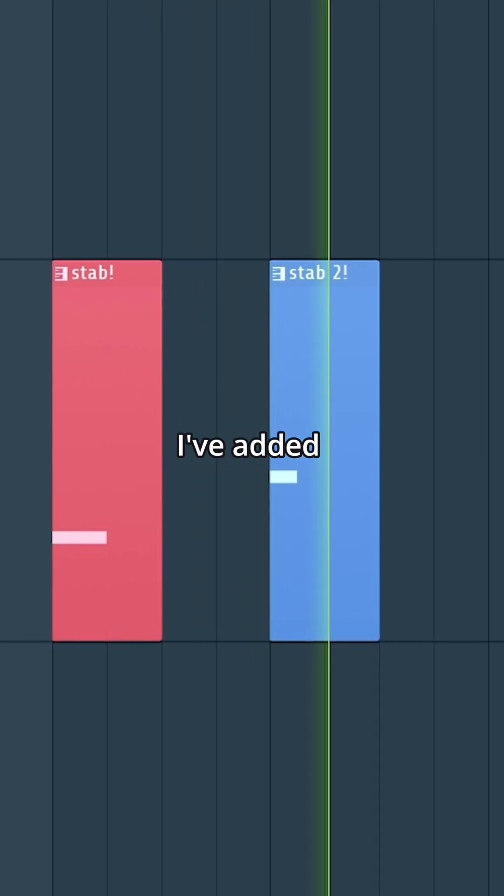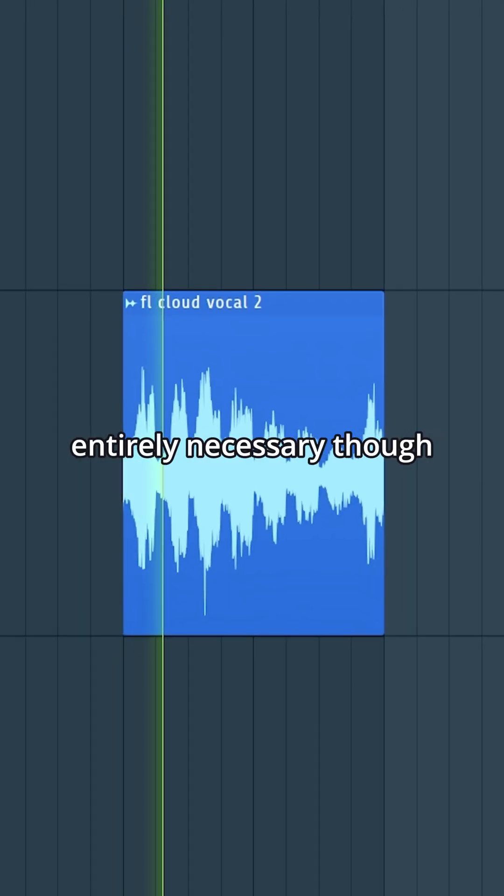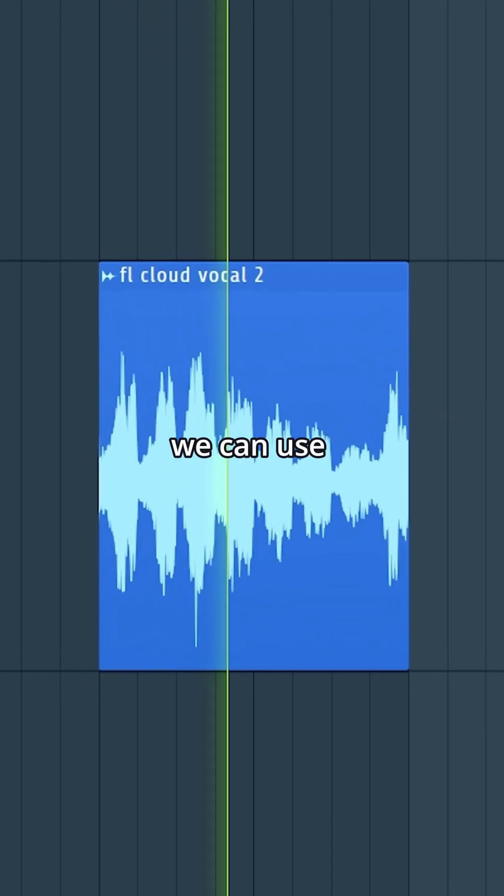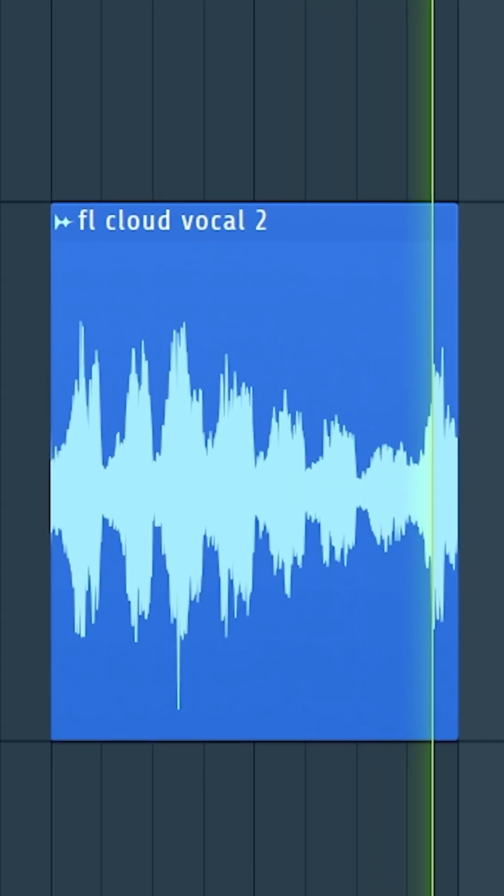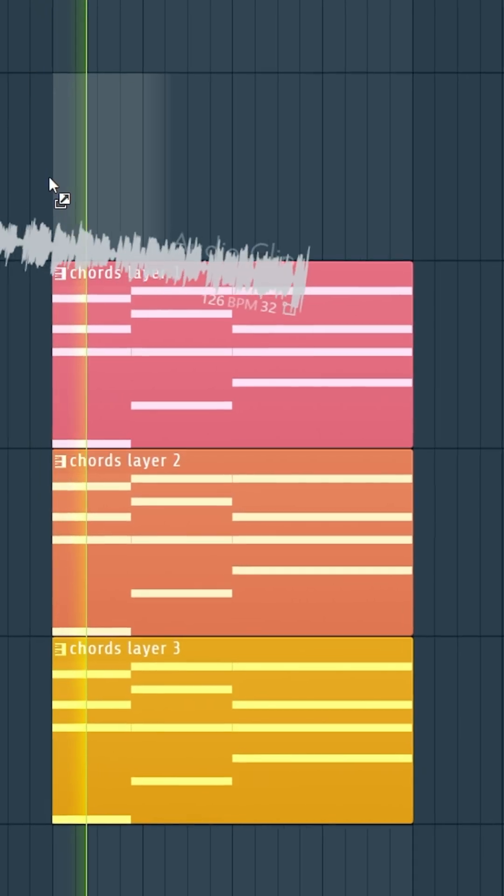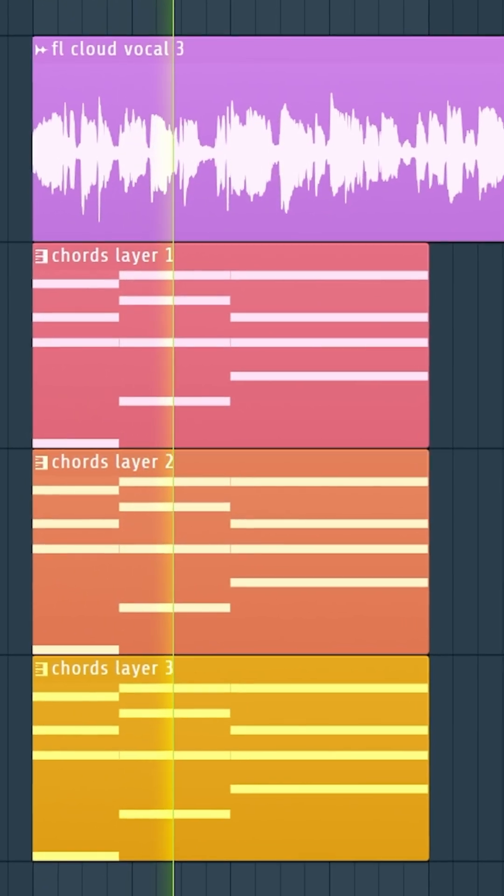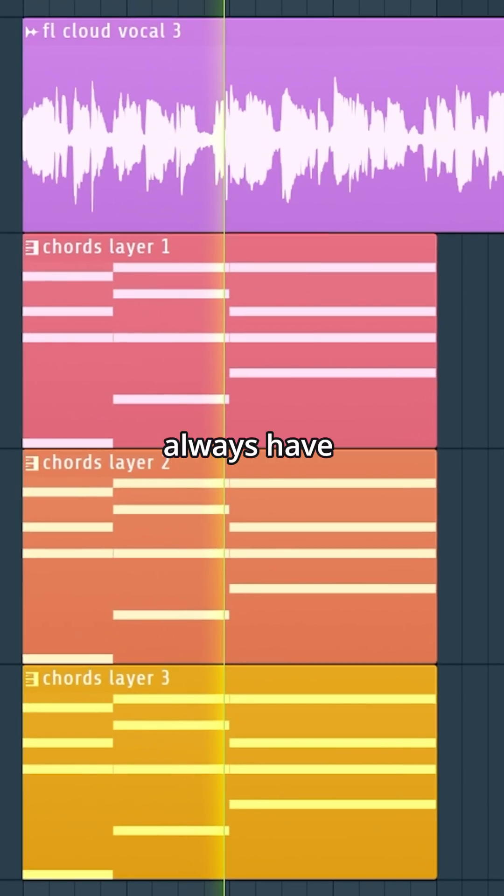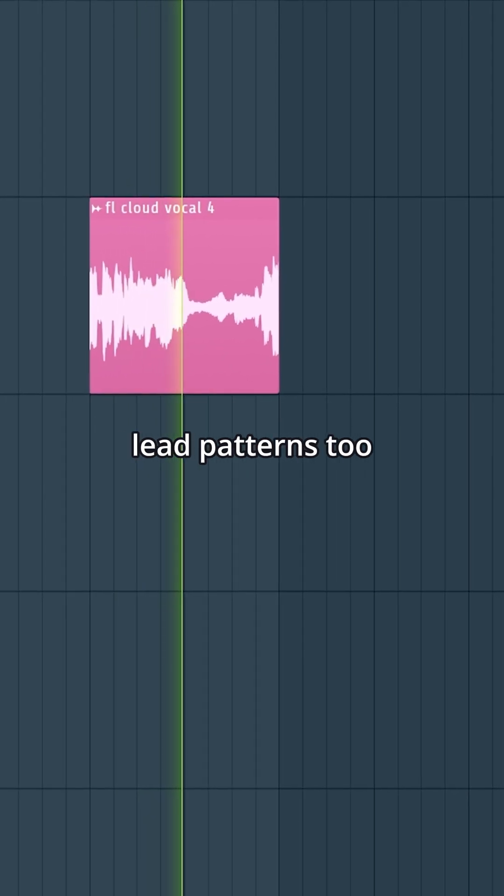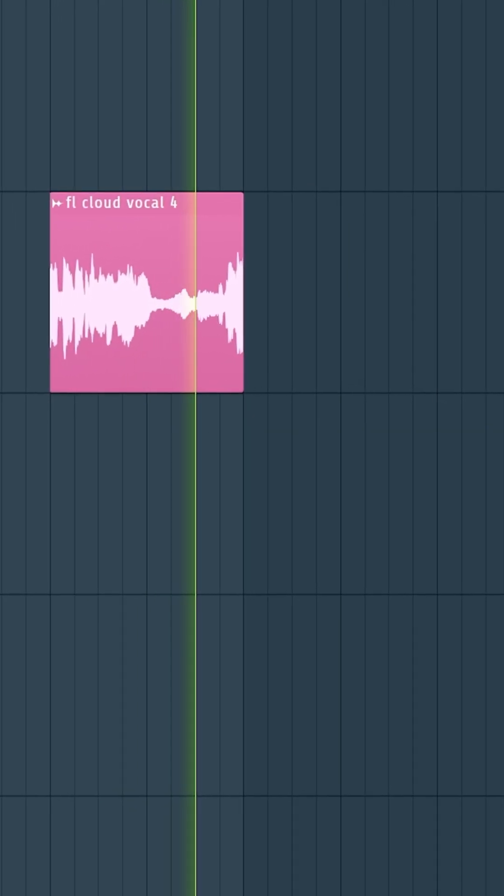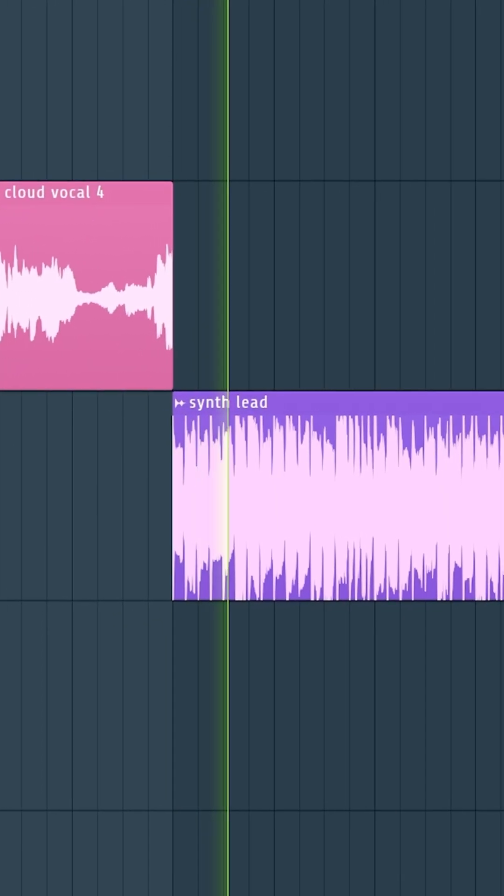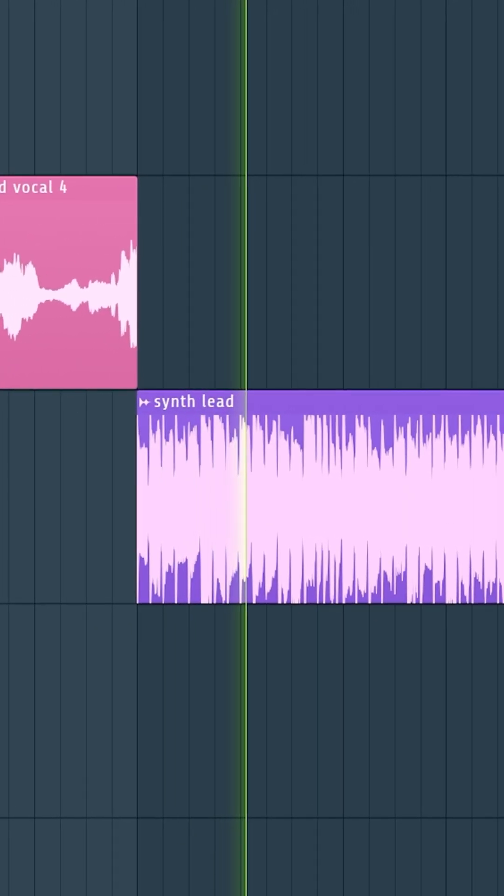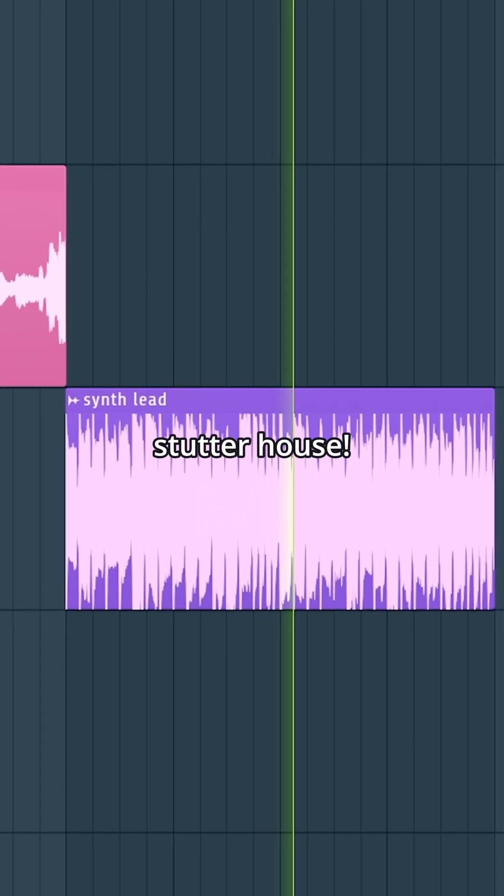For the drop, I've added some stabs, though this isn't entirely necessary. We can use any vocals we wish, and it doesn't always have to be a vocal—we can use lead patterns too. And that's how you make stutter house.